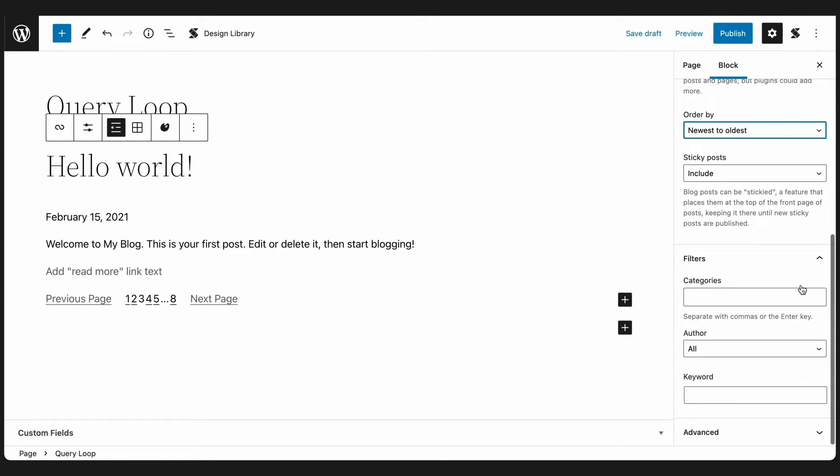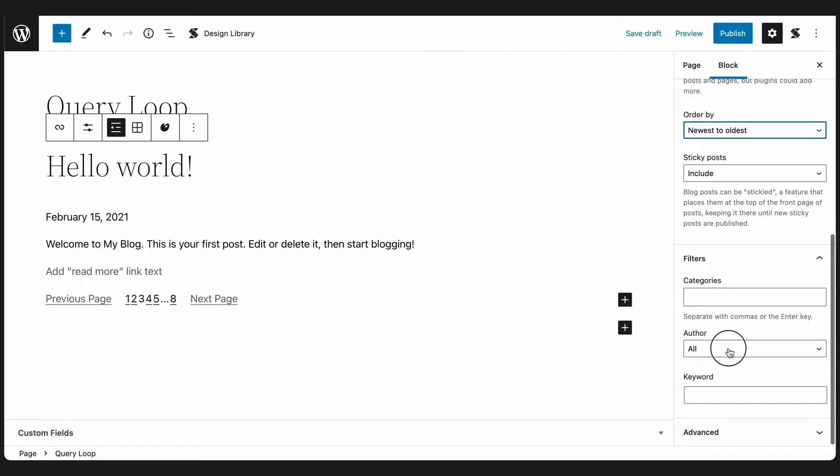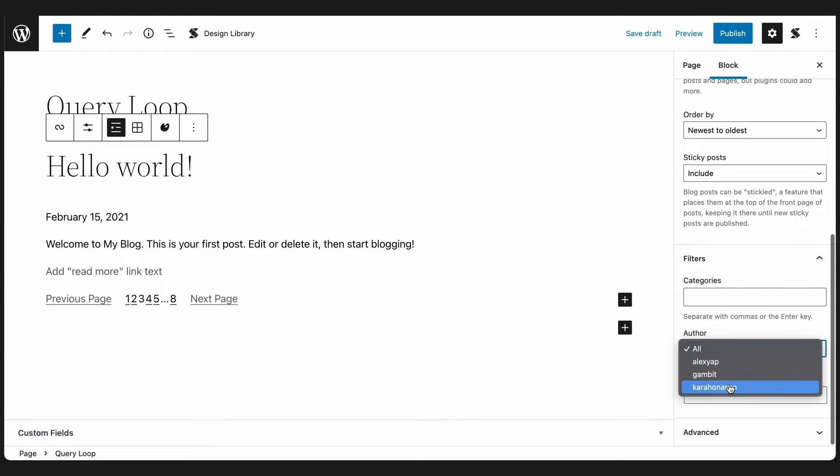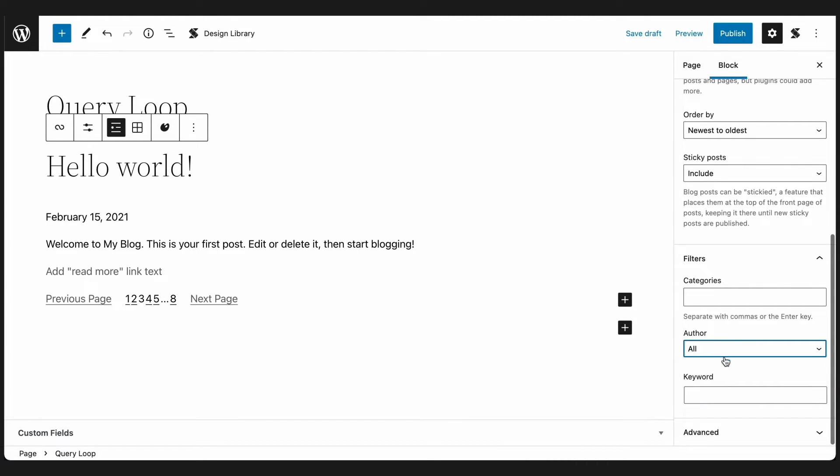Navigating to the filters panel, this is where you will find more specific filter controls, such as categories, author, and keyword.